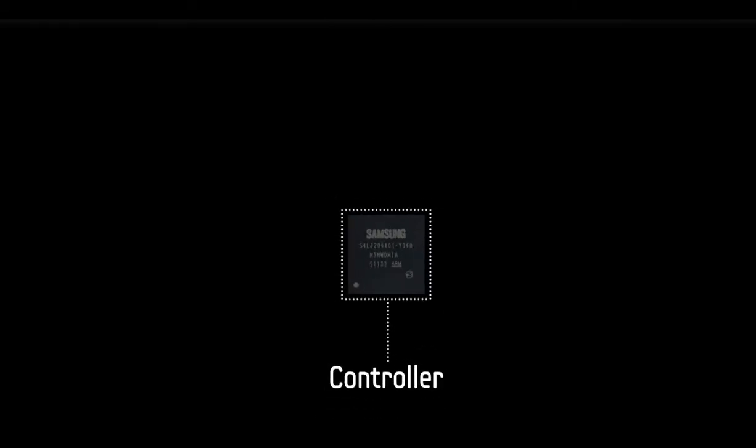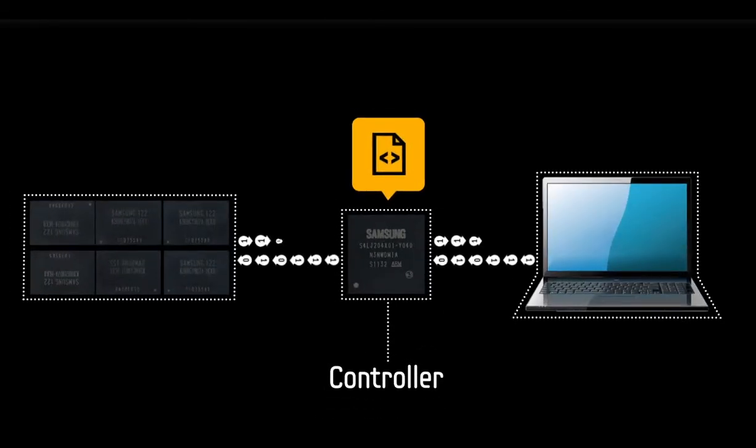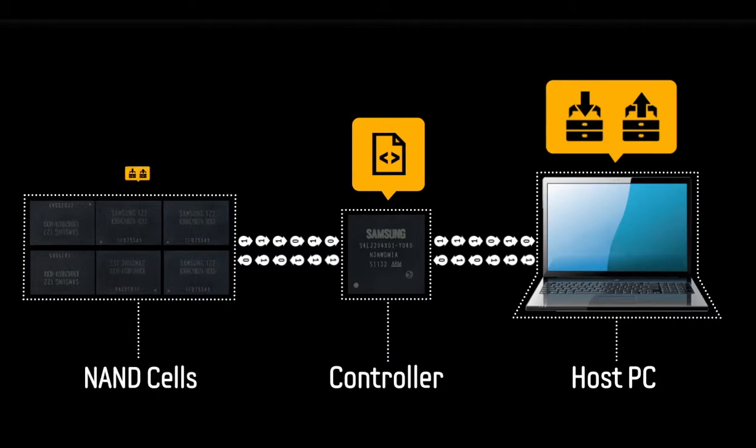The controller of the SSD and its firmware determine what signals to either store or transmit to the host PC from the NAND cells.